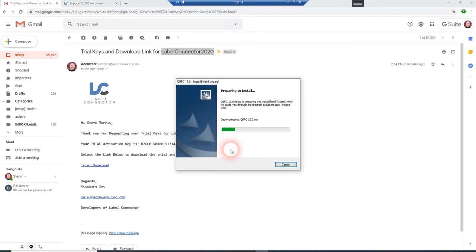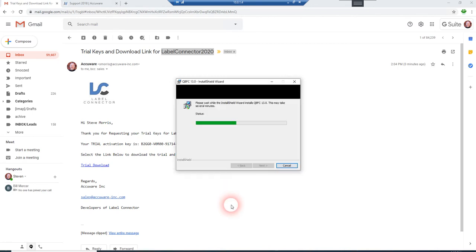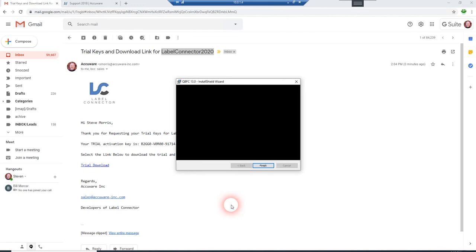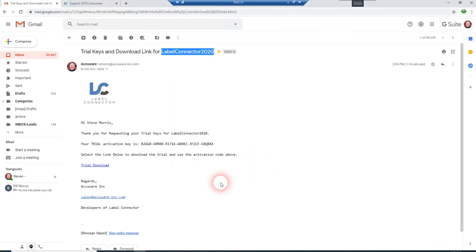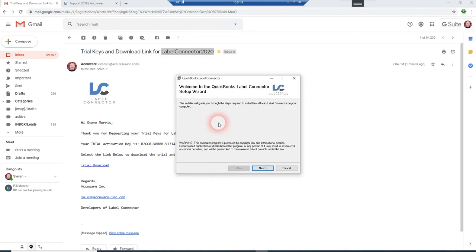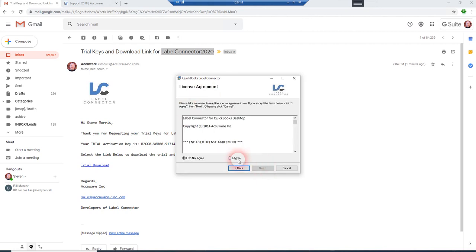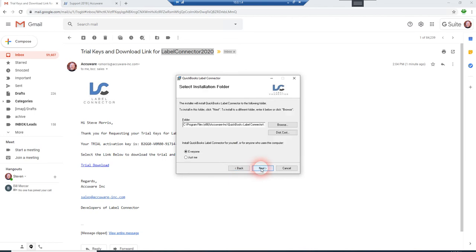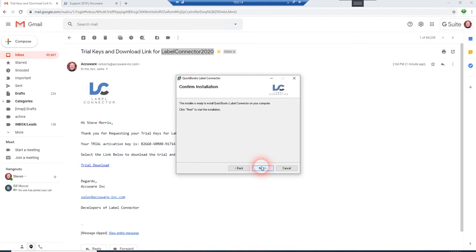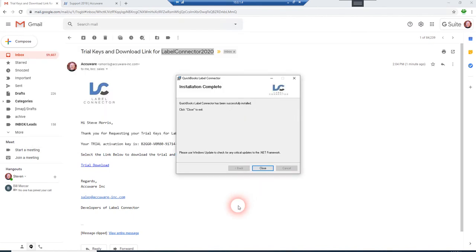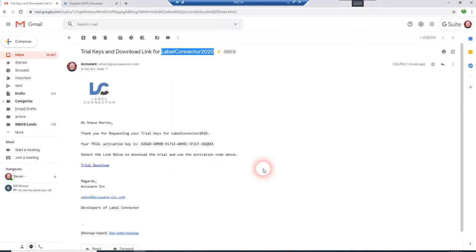QBFC is one component that we'll be installing, and then Label Connector installs right after that component. So it's a two-step install. So first you have that QBFC 13 install, then it'll proceed to the Label Connector install. Agree. And just install to the standard install directory is fine. And Label Connector is installed.